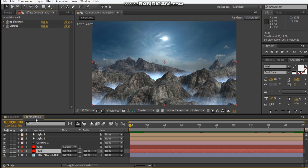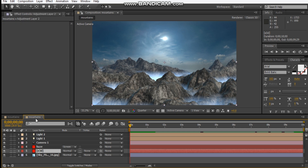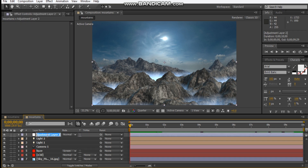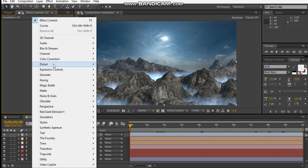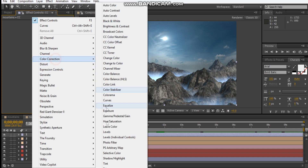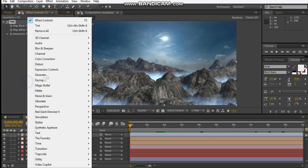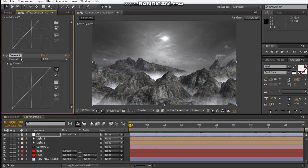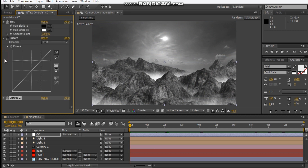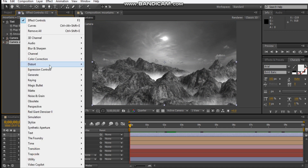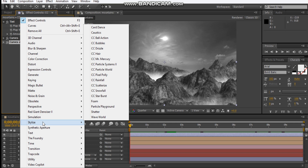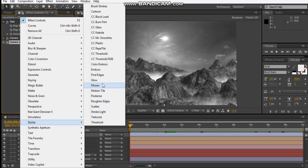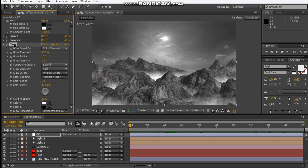Let's add an adjustment layer. We'll add Tint, Color Correction, Curves — duplicate that. You might even add a glow depending on what it looks like.